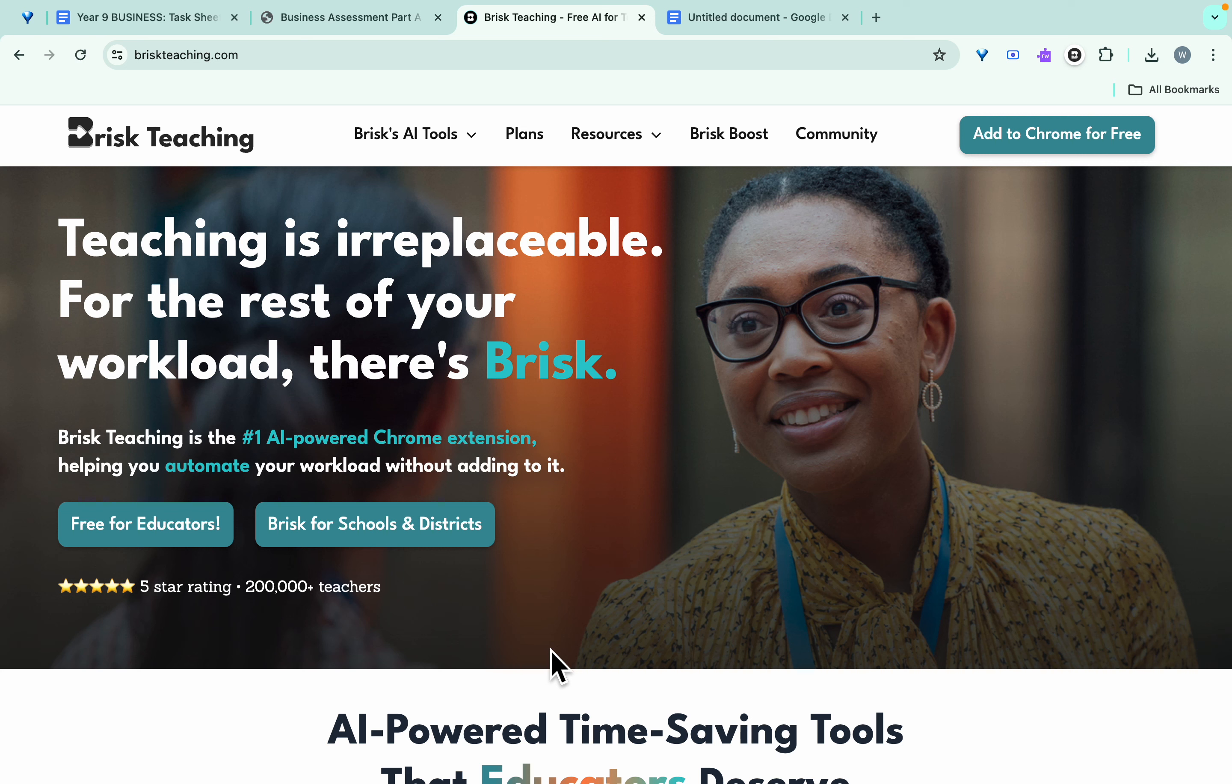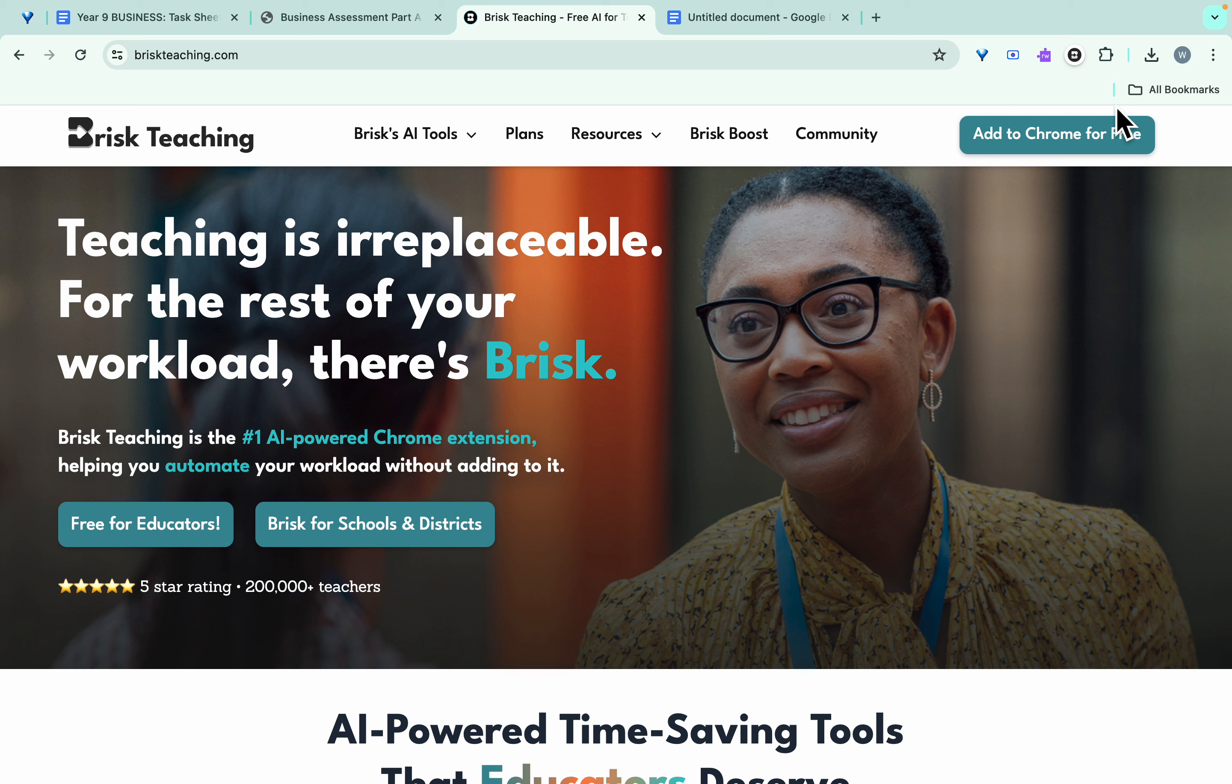Welcome, thanks for tuning in. I'm going to have a look today at a brand new AI that I was made aware of today called Brisk AI. It's a Chrome web extension and you add it up through here. Currently at the moment it is free.